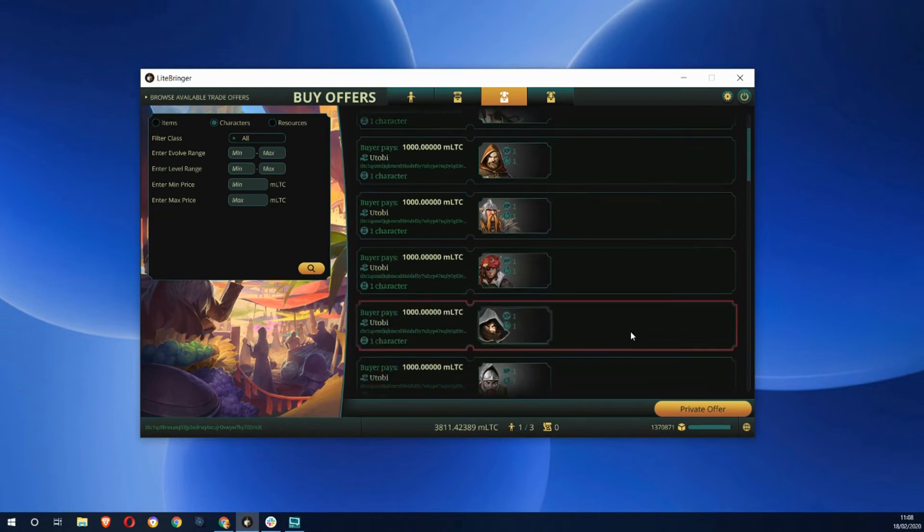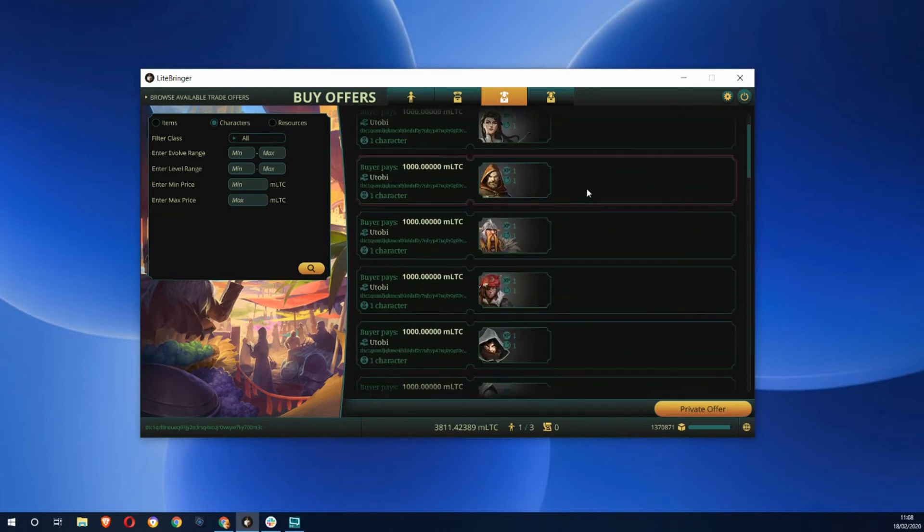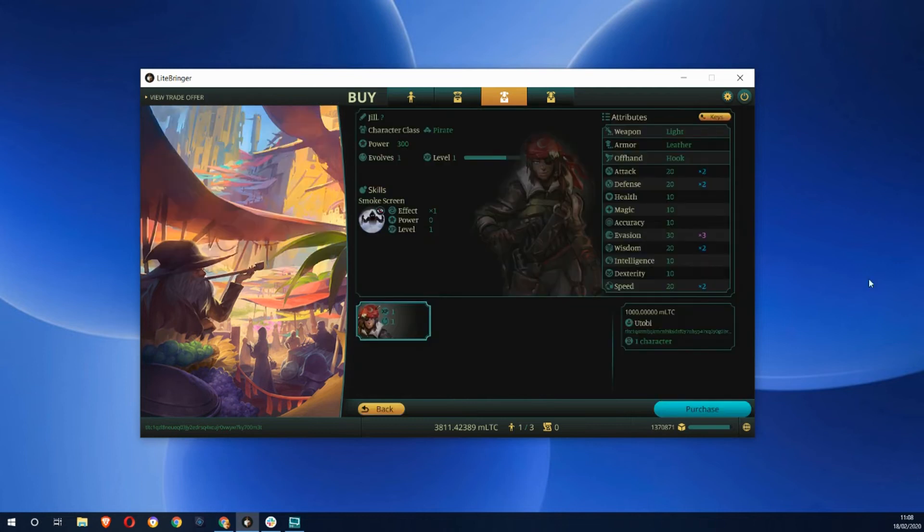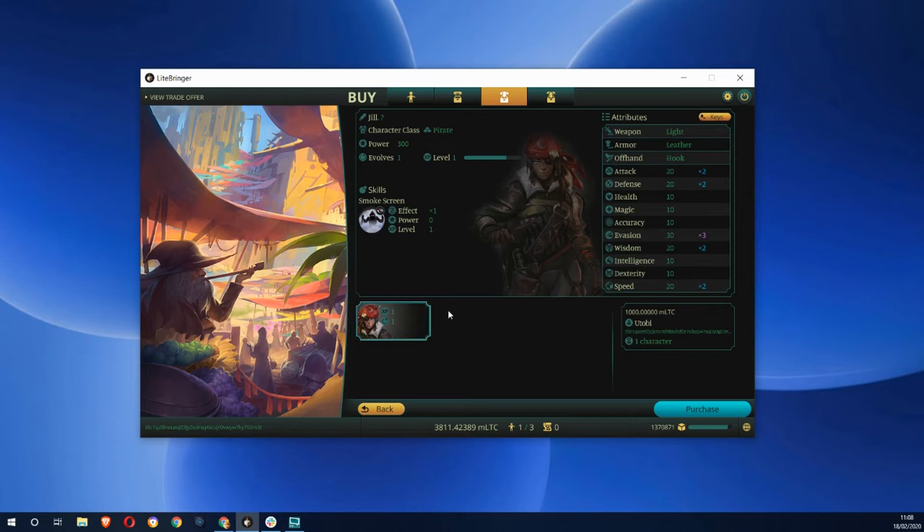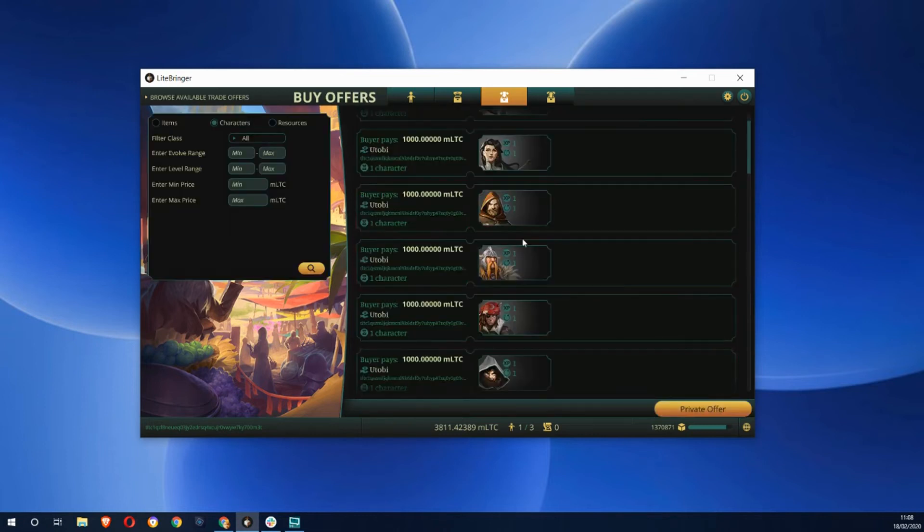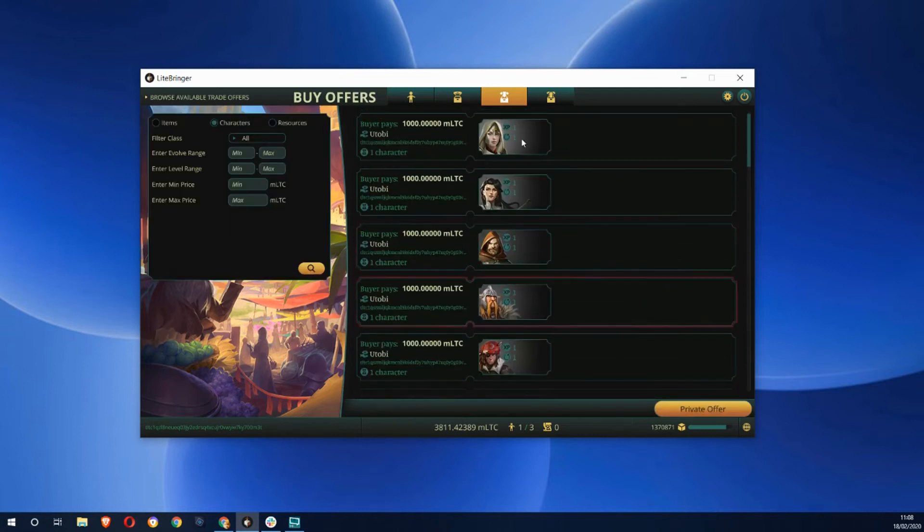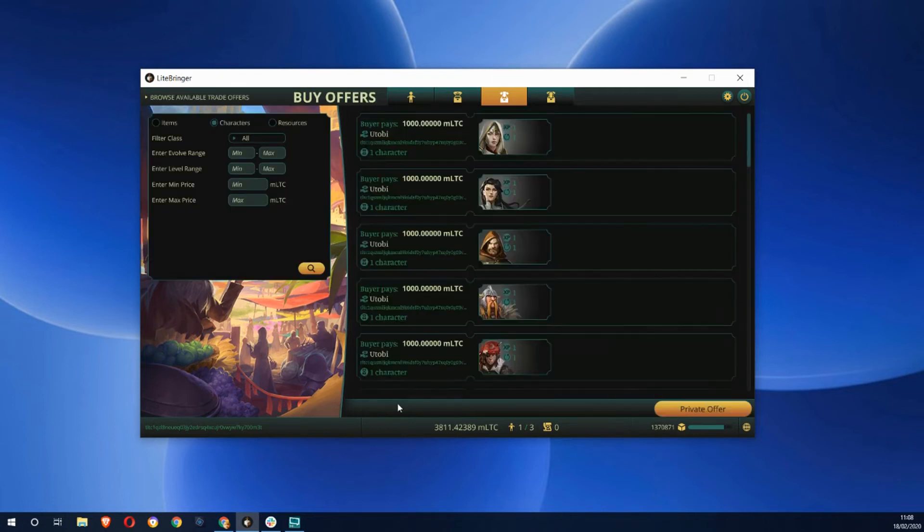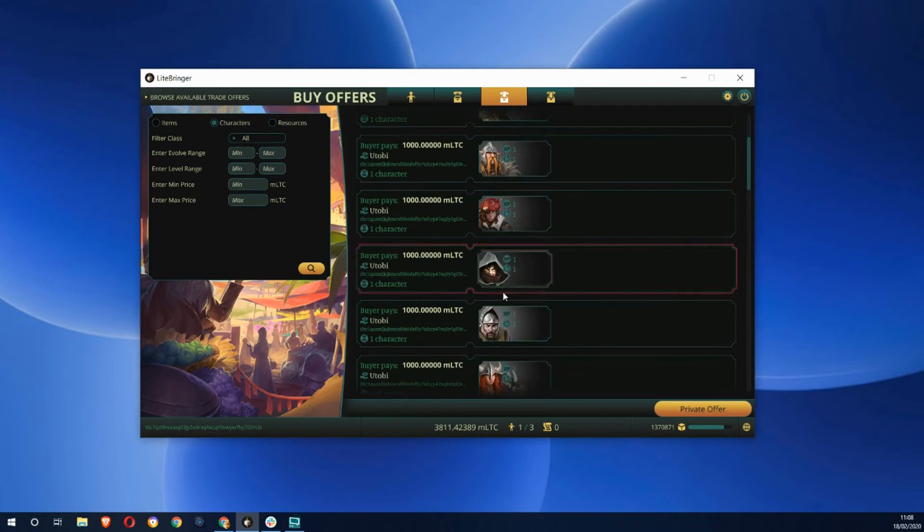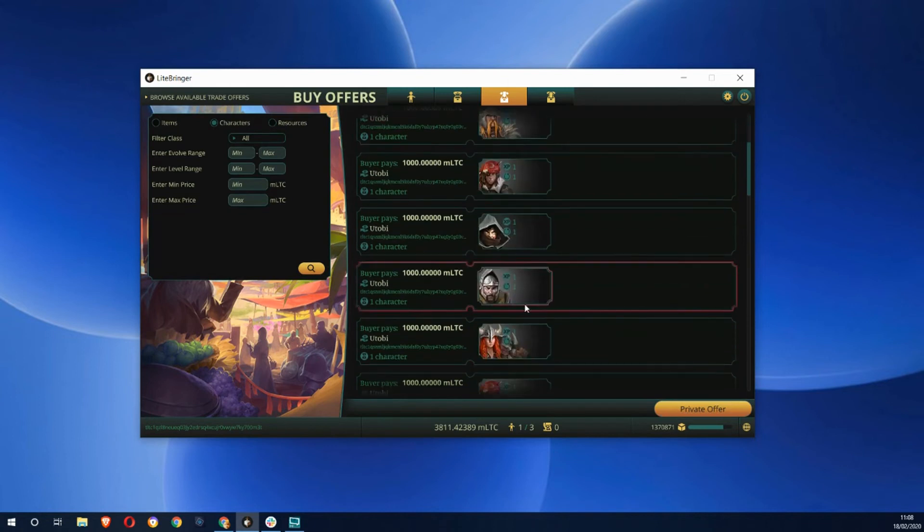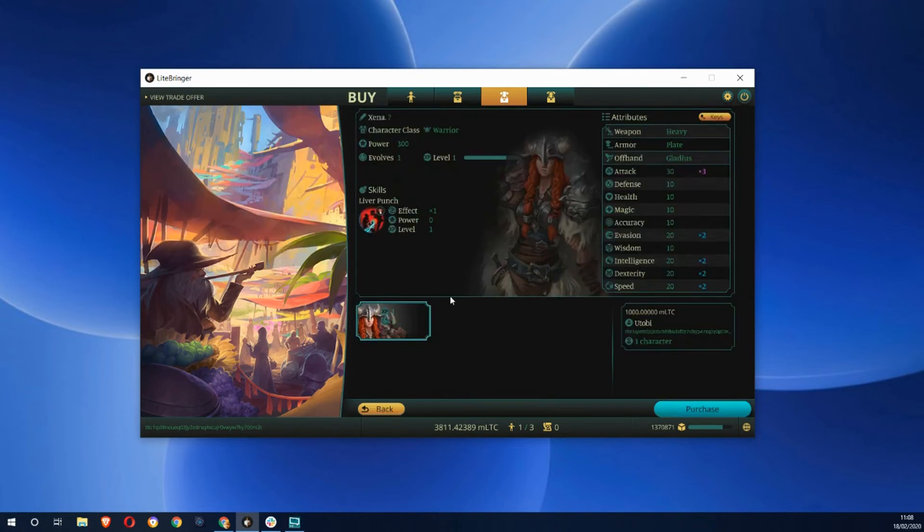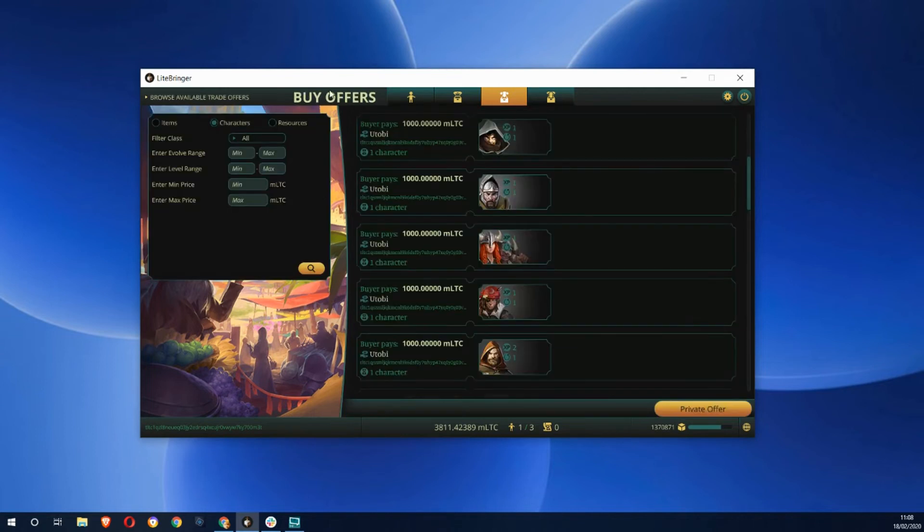You start off with three basic character classes and then each has three sub-specialized character classes. This one here is the female pirate. You have to have leveled up your character to a certain level to be able to get one of these specialized ones. This is the paladin, the evolved fighter. For each character class there's male or female versions, like the warrior version.